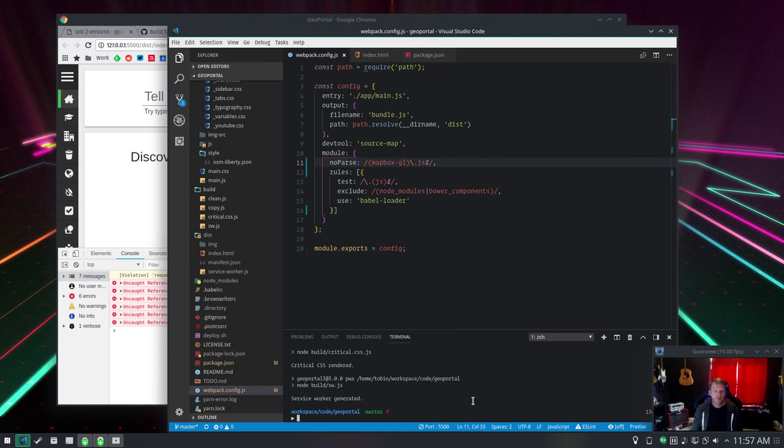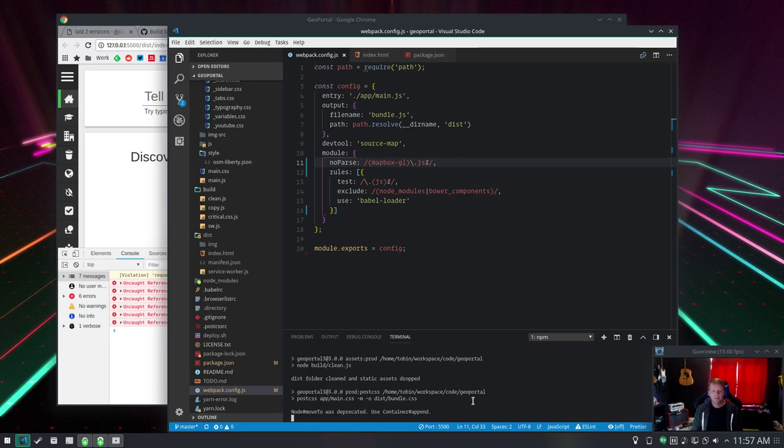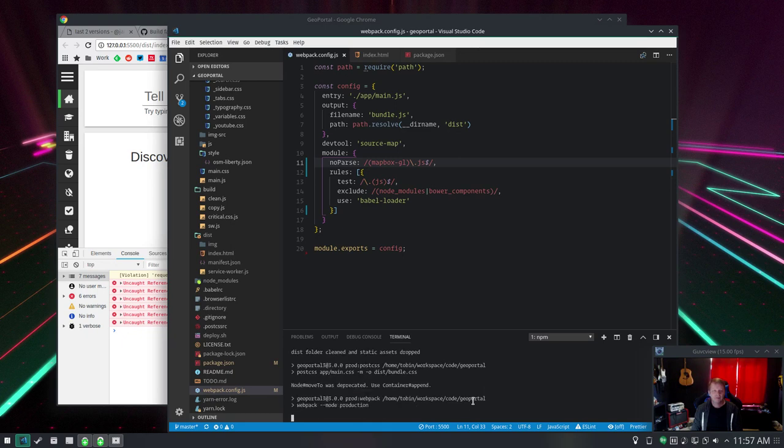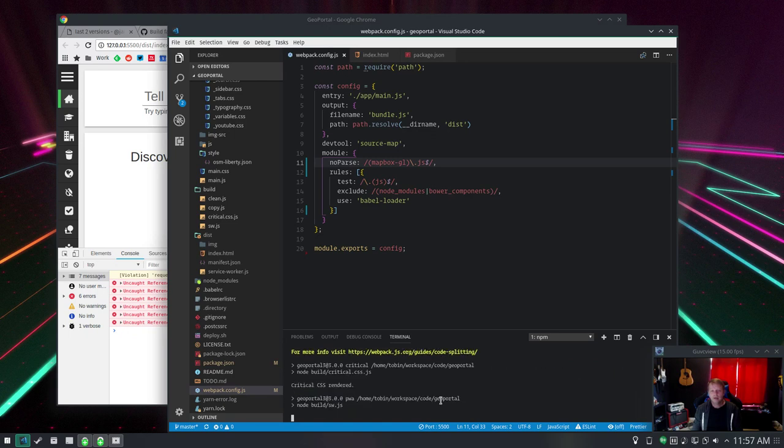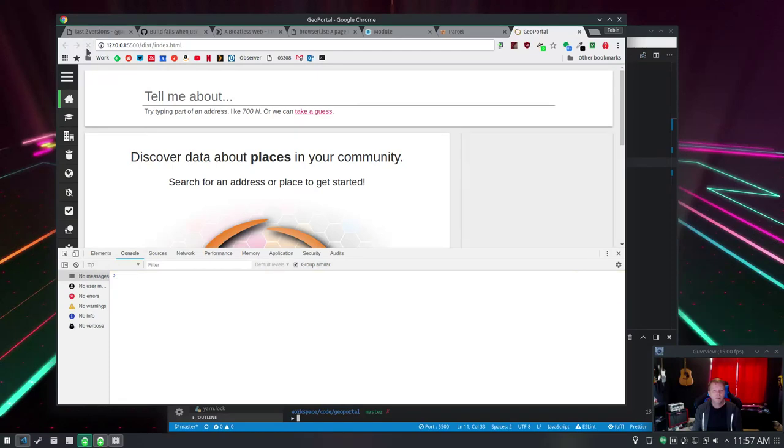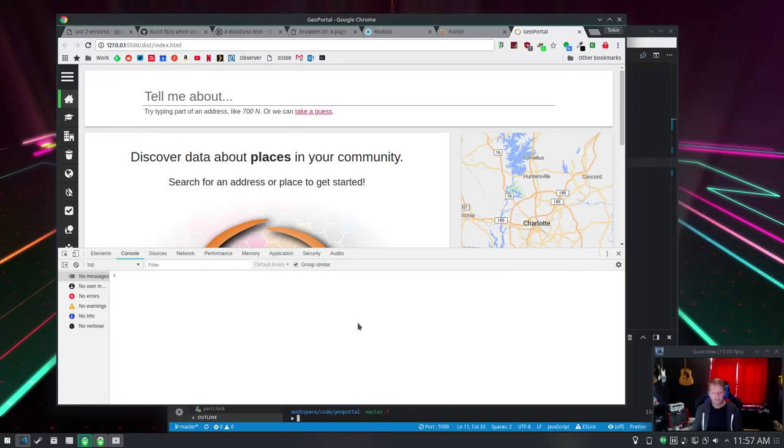Save that. We're going to run our build again and it's going to do its thing. Almost there, almost there. It's going. Now we go back over here and refresh this page and we got a map and everything's happy.